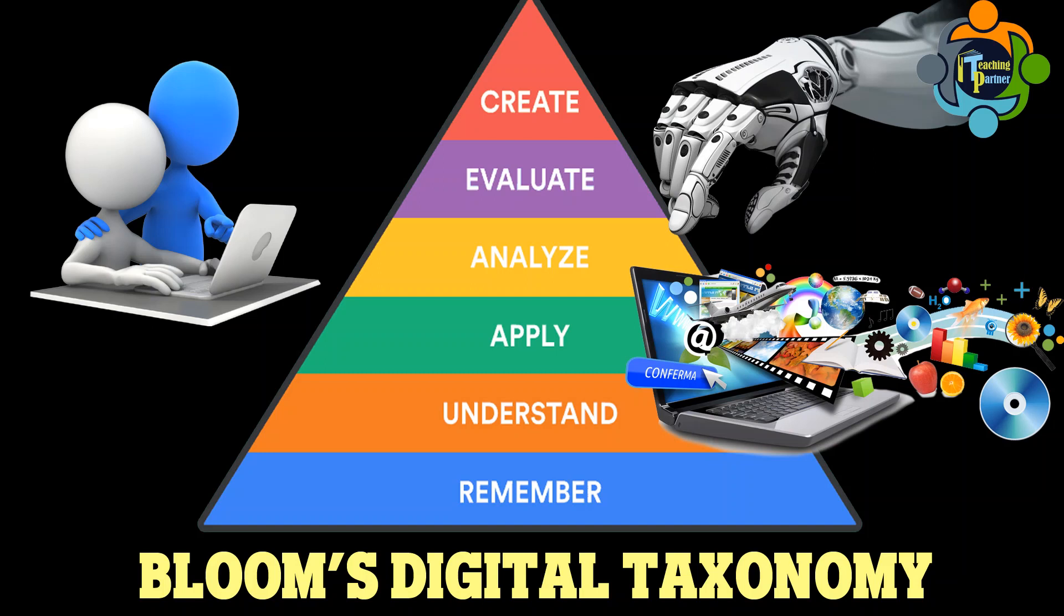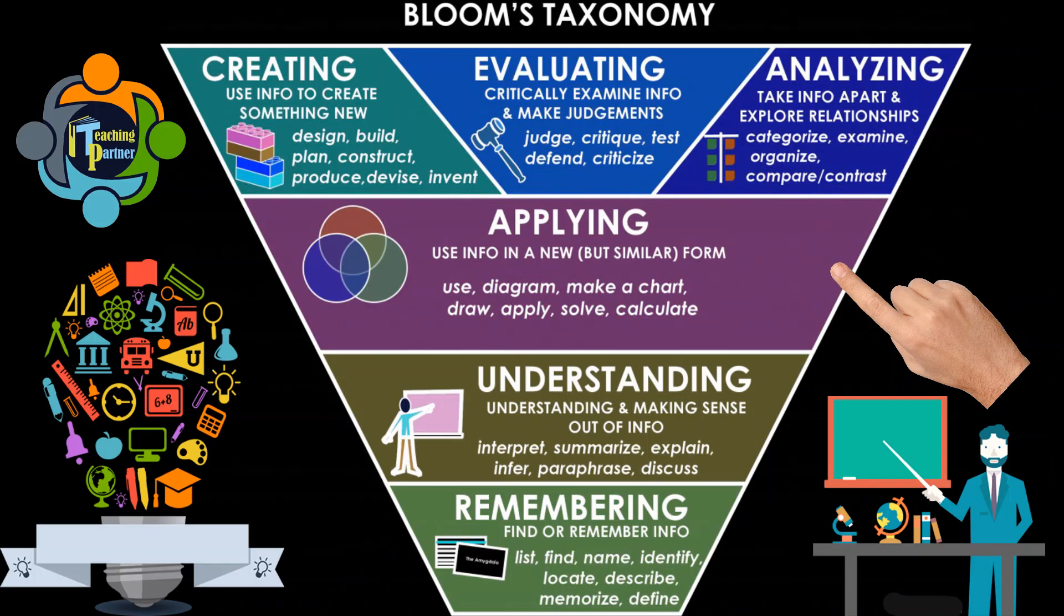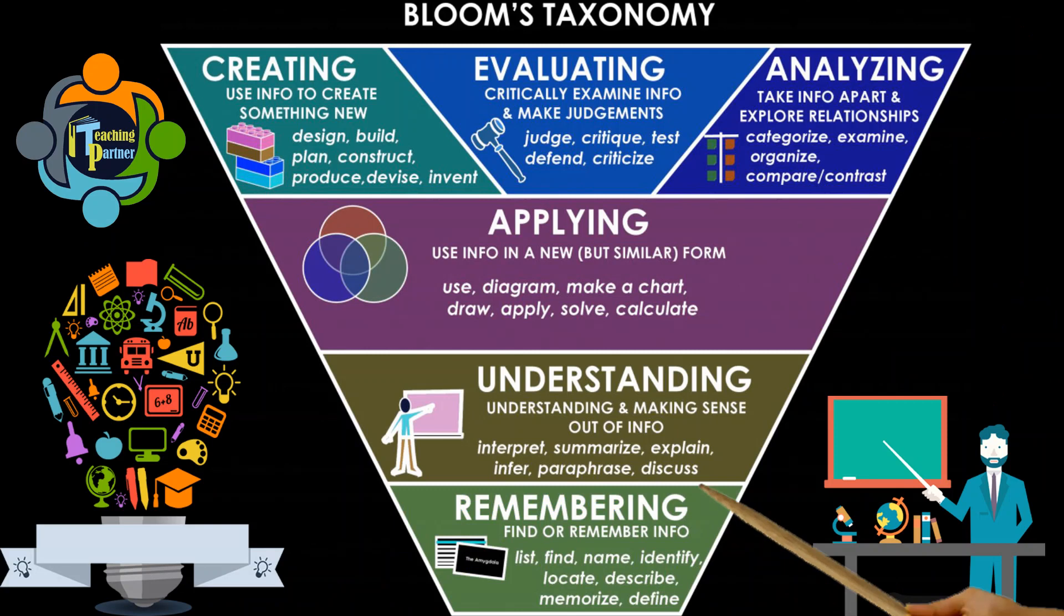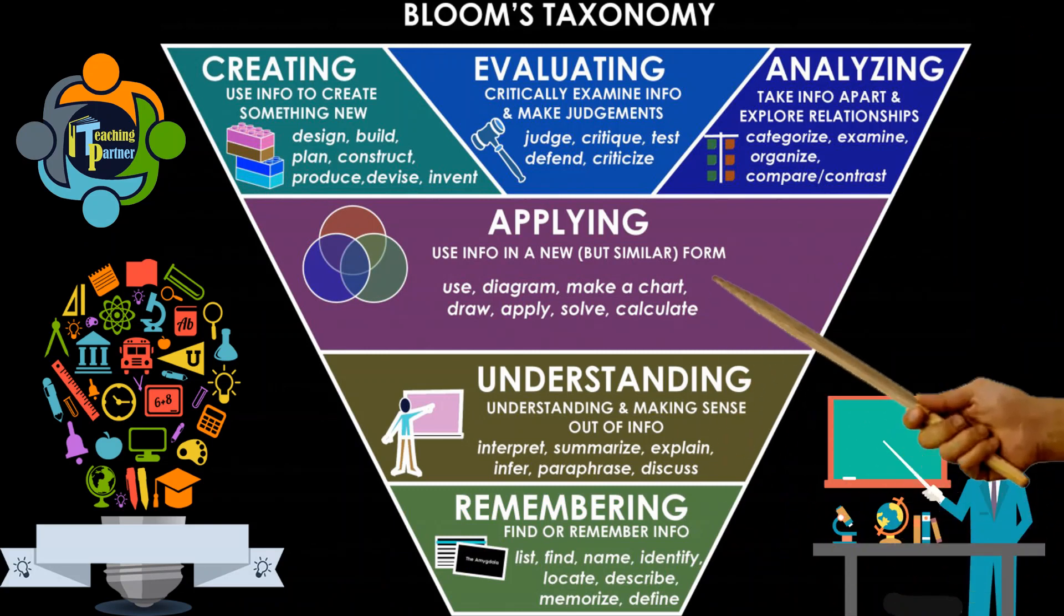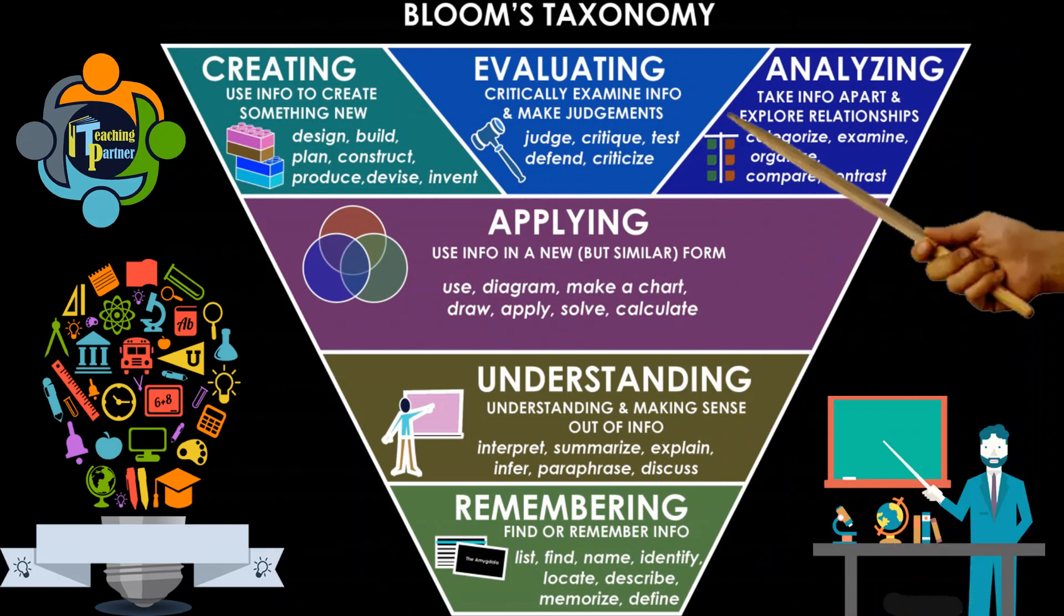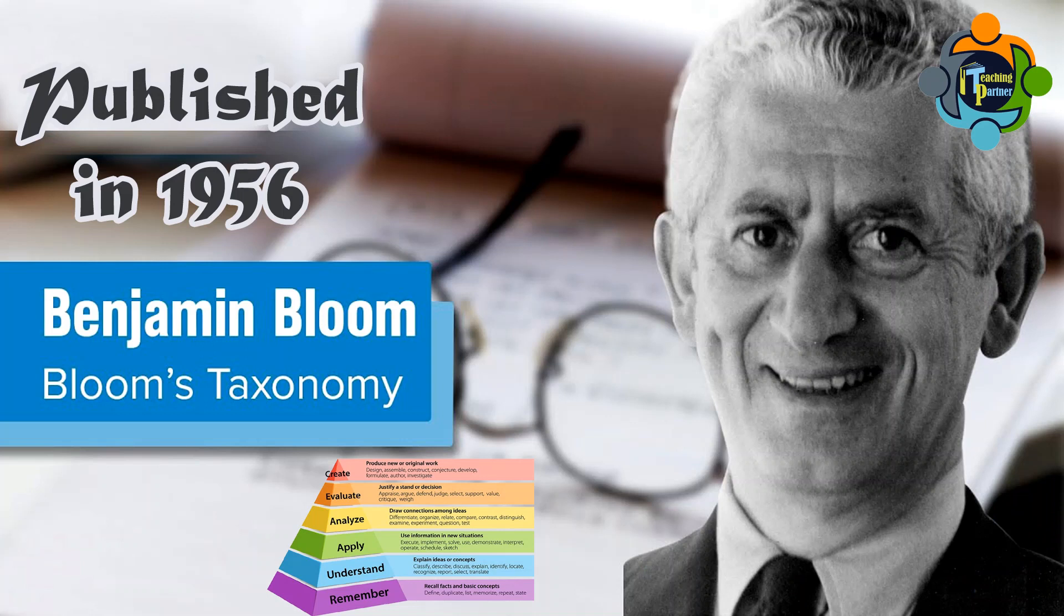Let's have a look at Bloom's Taxonomy itself. Bloom's Taxonomy is a hierarchical model that categorizes learning objectives into varying levels of complexity, from basic knowledge and comprehension to advanced evaluation and creation.